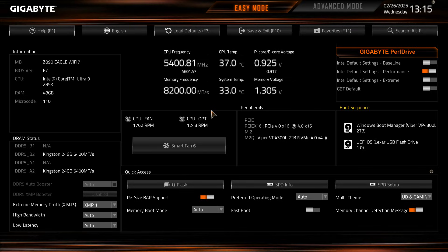What is up guys, we're back with another BIOS video and today we're going to be checking out the BIOS here on the Gigabyte Z890 Eagle Wi-Fi 7.